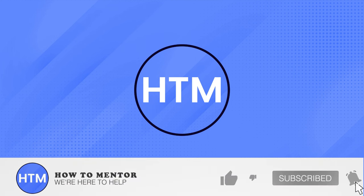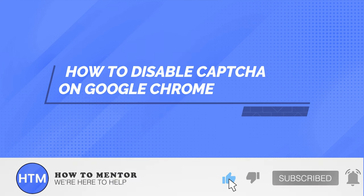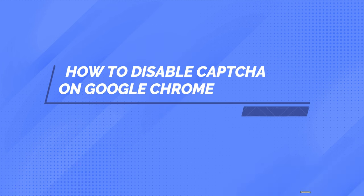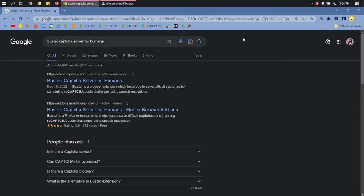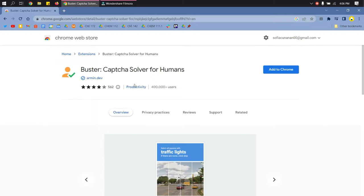Welcome back guys to this channel. In this video, I will show you how to disable captcha on Google Chrome. On your Google search, search for buster captcha solver for humans and select this one from the Google Chrome Web Store.